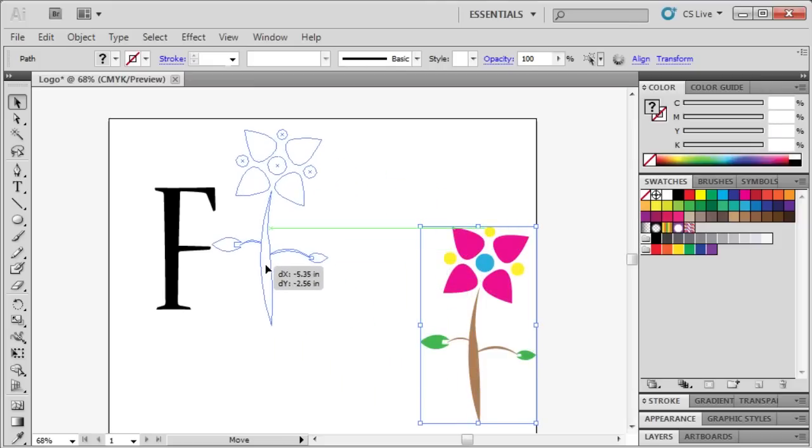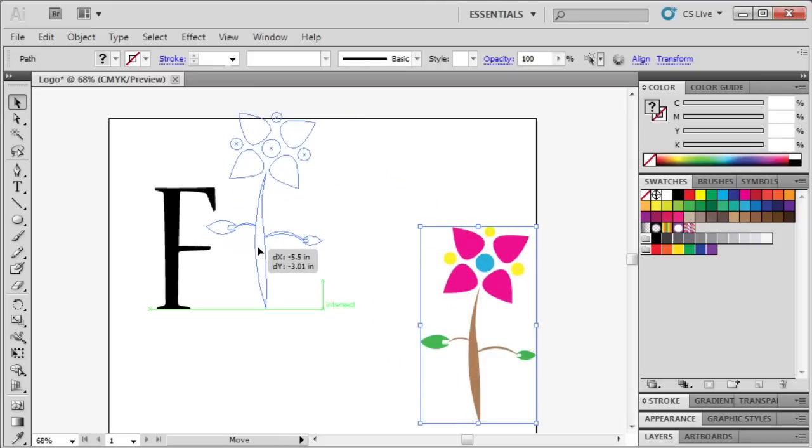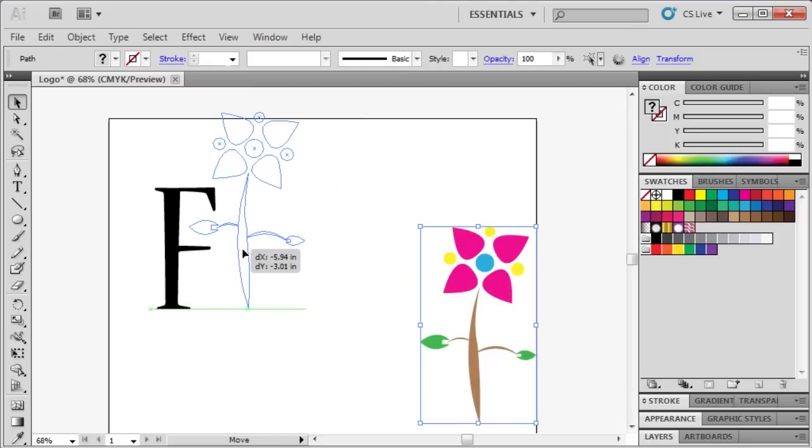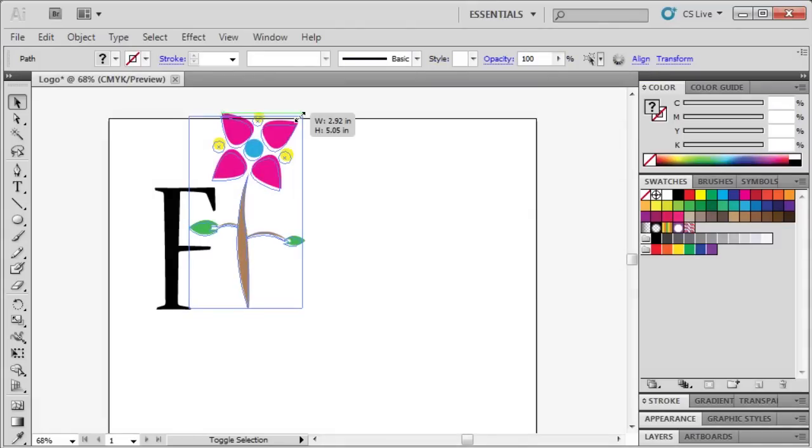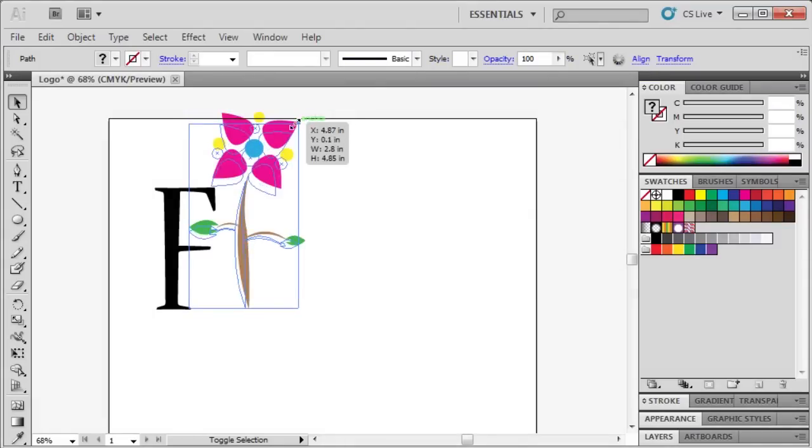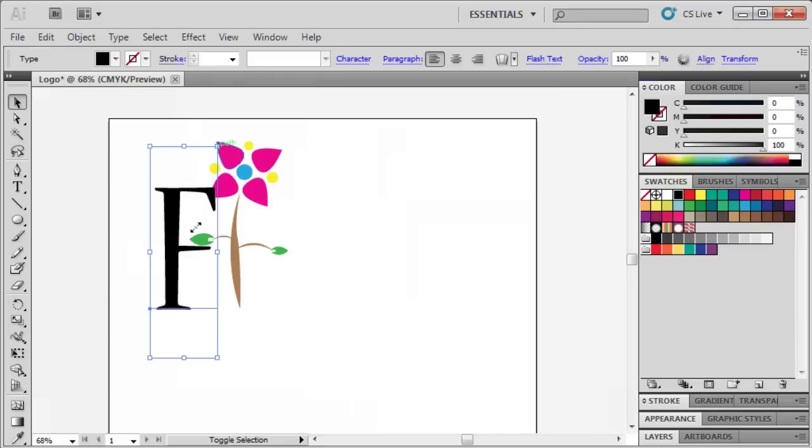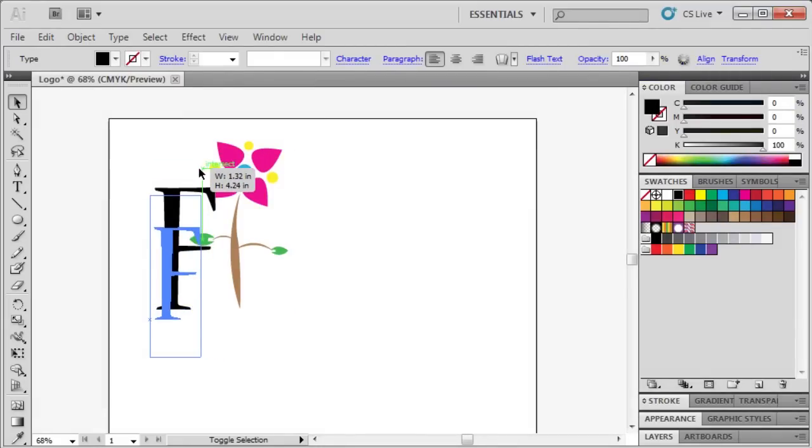Let's drag the graphic next to our letter F and resize it a bit more. You might have to go back and forth between the letter and the graphic just to make sure that they are the right size for each other.